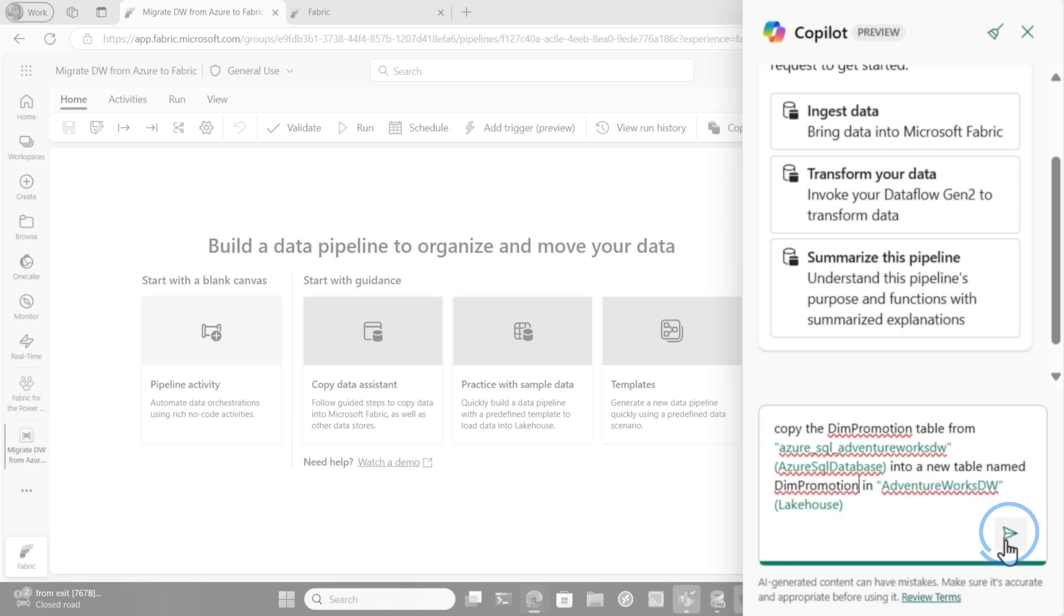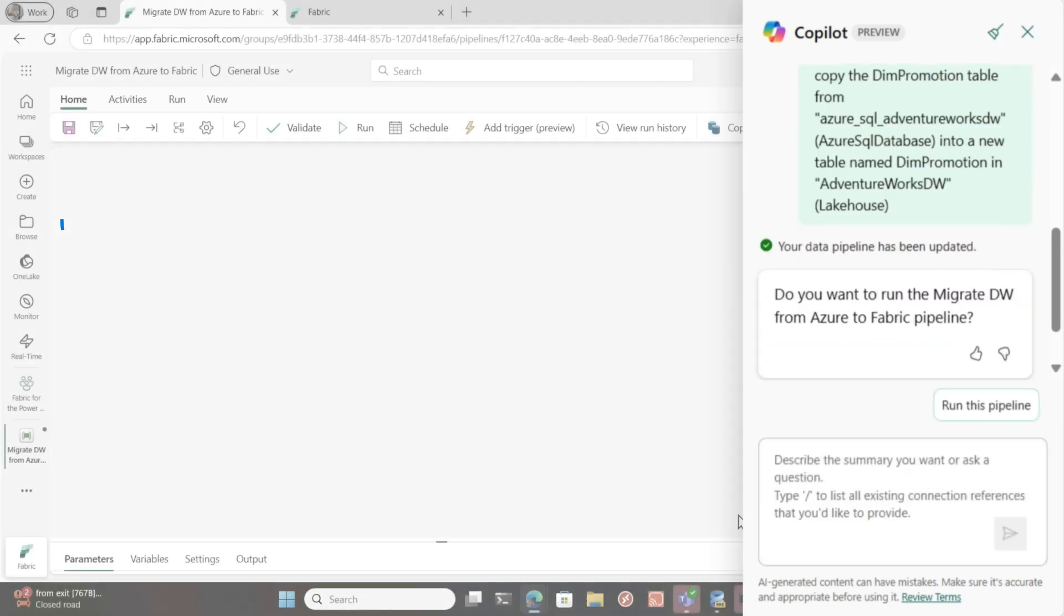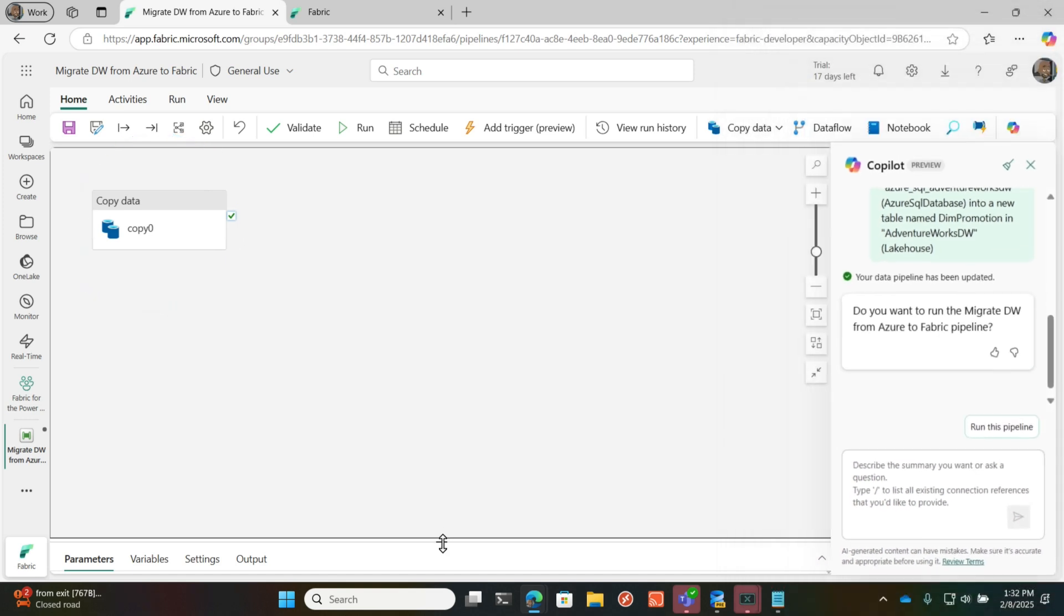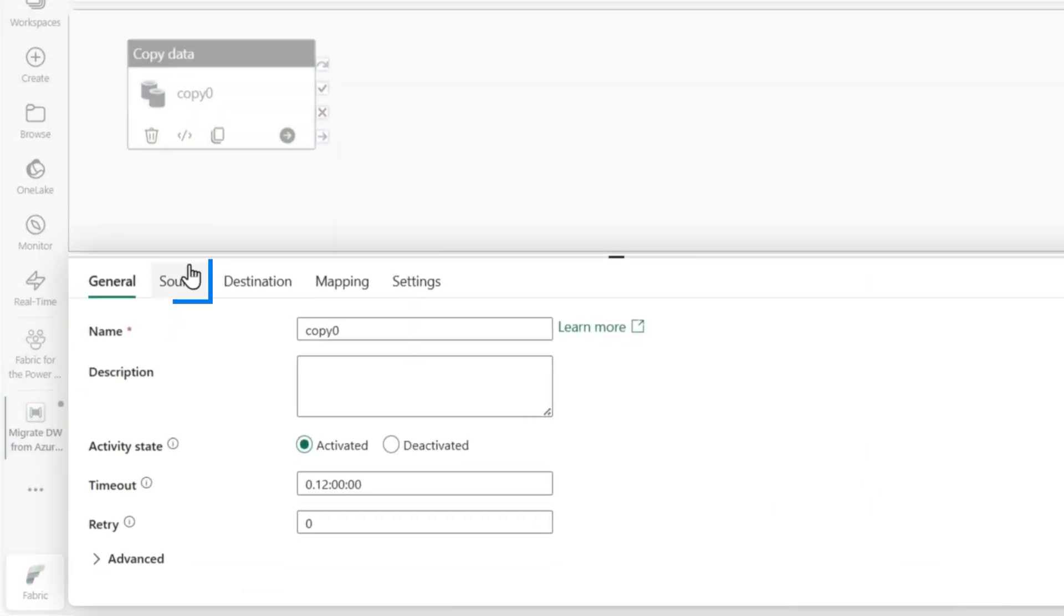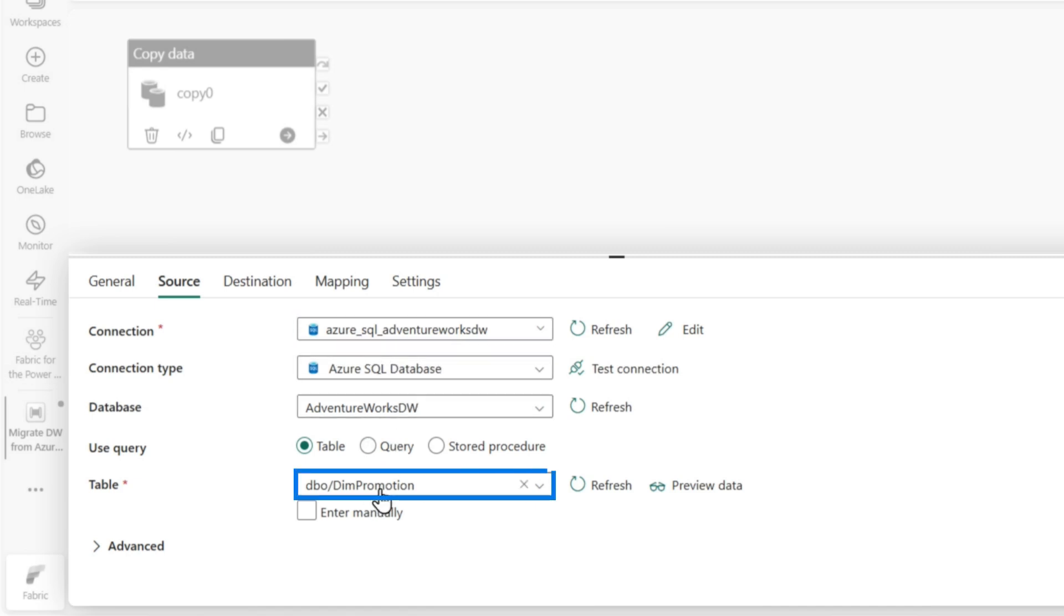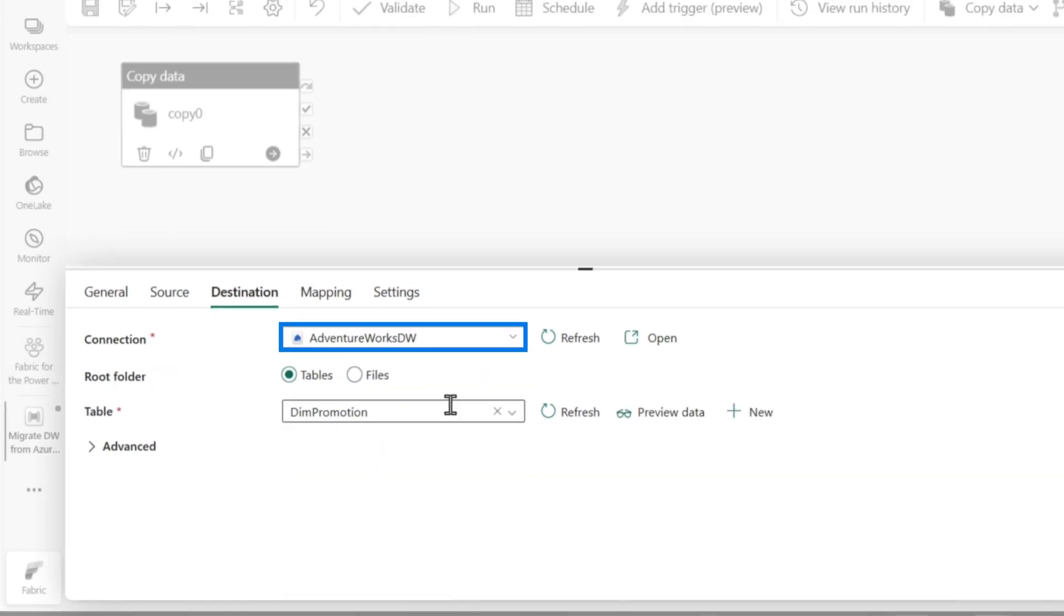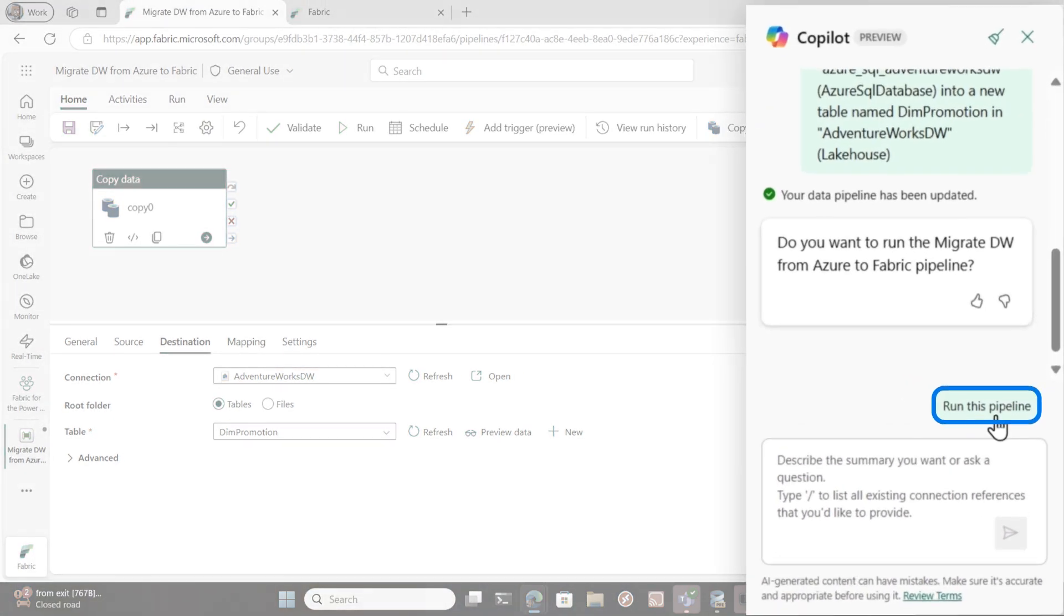So then I click this, give it a few seconds. Boom. The activity is created. And so if I go here, click on the activity, you'll see the source is that source, right? That's the one I want to use. That's the table. And then if I go to destination, there you go. Just like that. And do I want to run it? And I can choose run this pipeline.